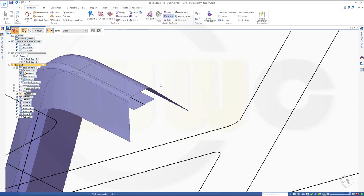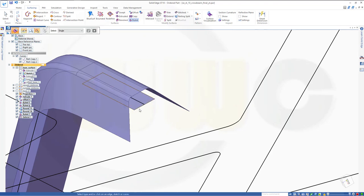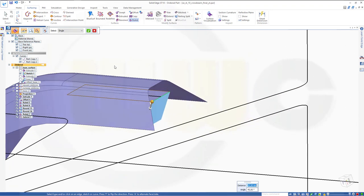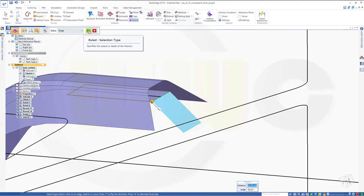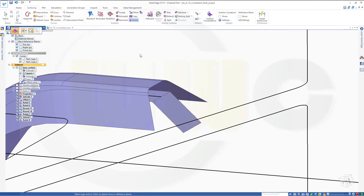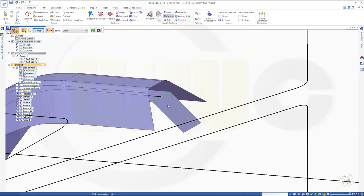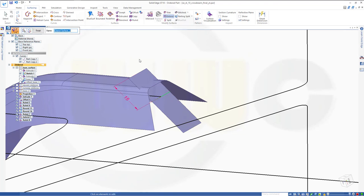Go for a ruled one — select the surface, it's tapered, select that edge. Looks okay. Confirm. Cancel this out. And go for another extend — maybe again 15. Finish. Cancel this out.